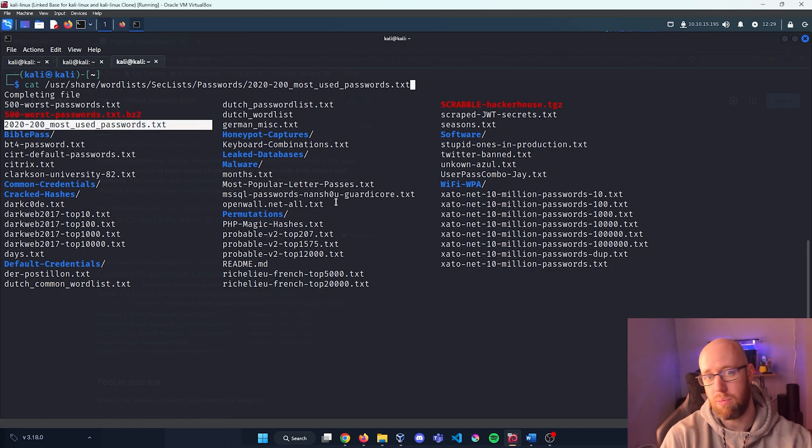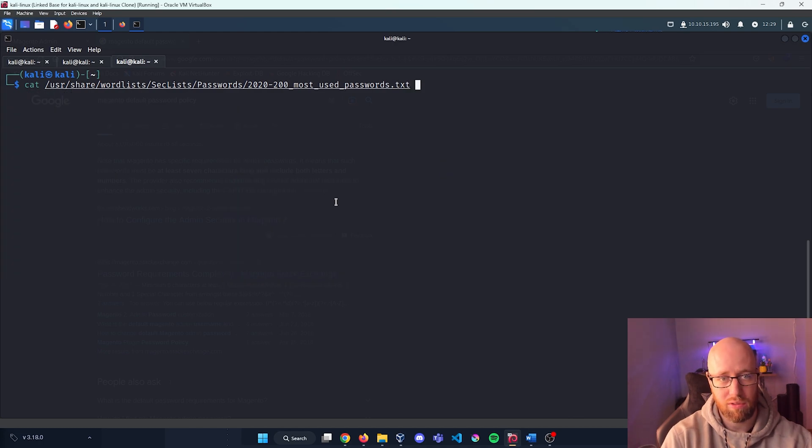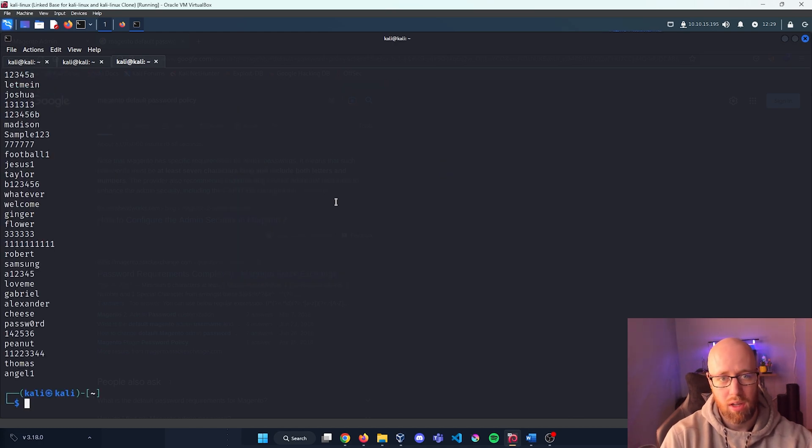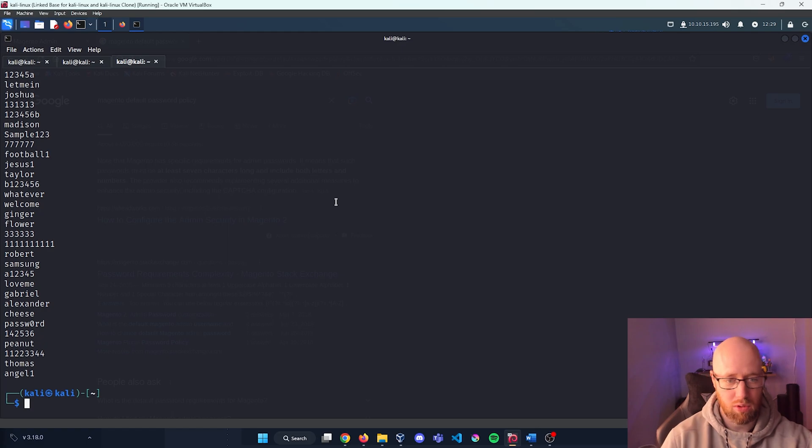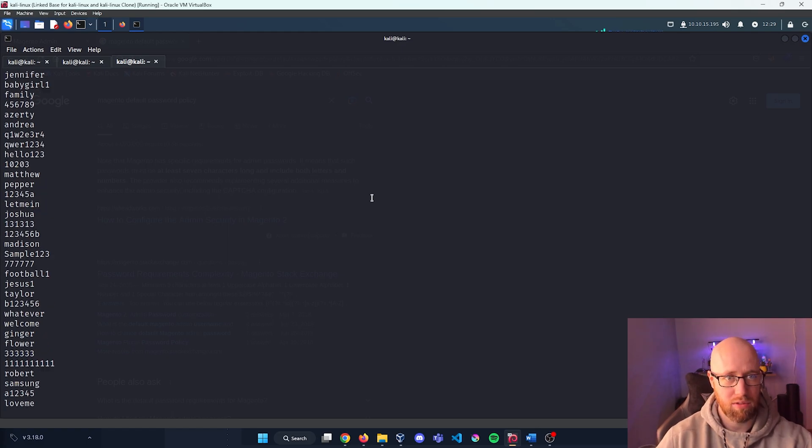And after that we can do something like the 2020 200 most used passwords might be a good thing to look for. Let's cat that out. Okay, we have a whole bunch of common passwords.